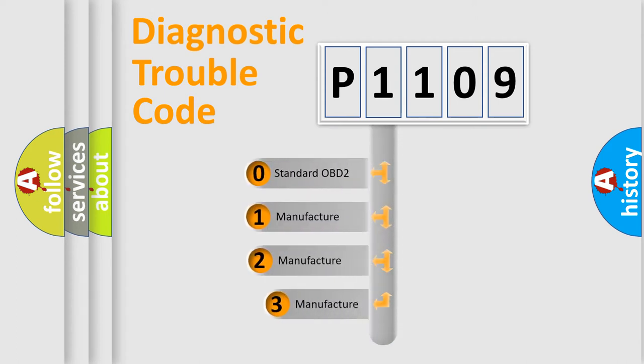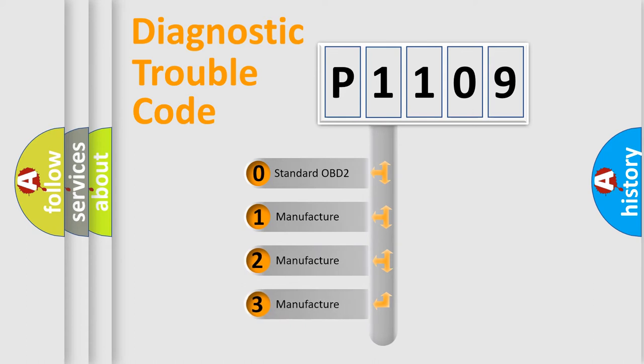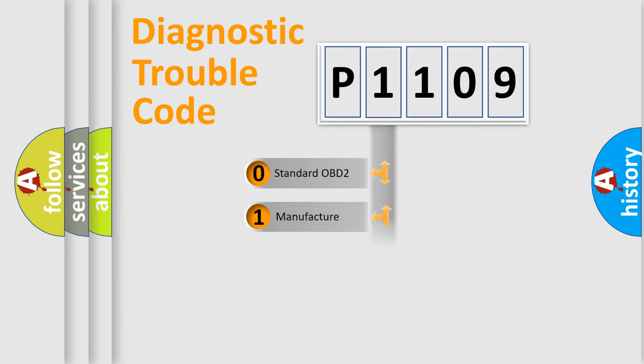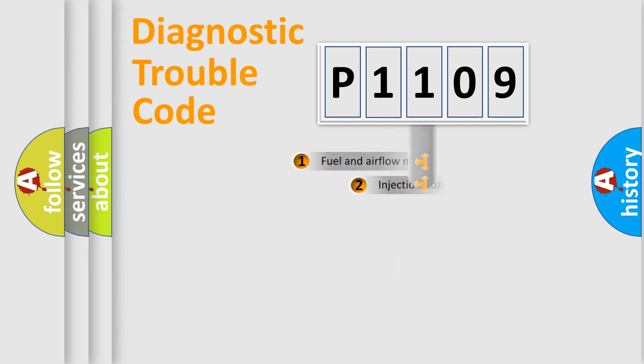If the second character is expressed as zero, it is a standardized error. In the case of numbers 1, 2, or 3, it is a more specific expression of a car-specific error.